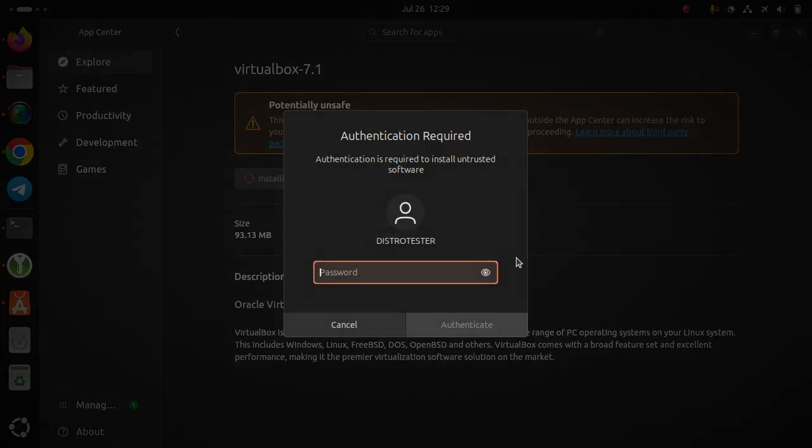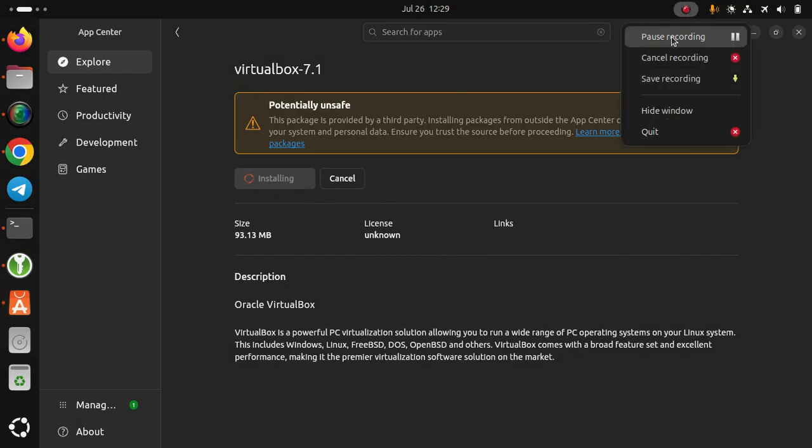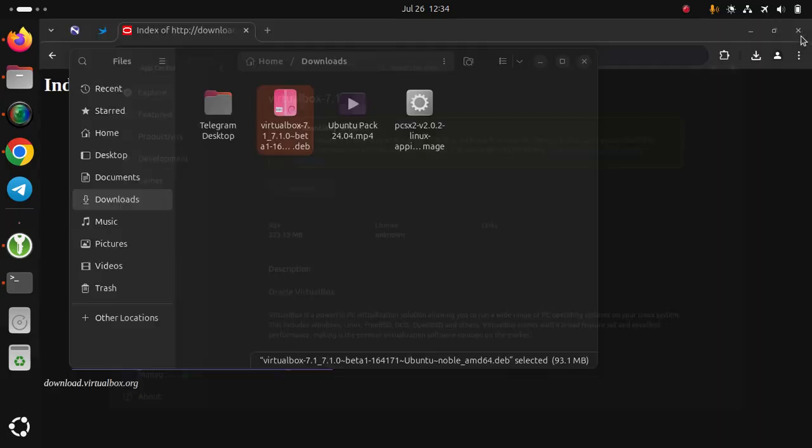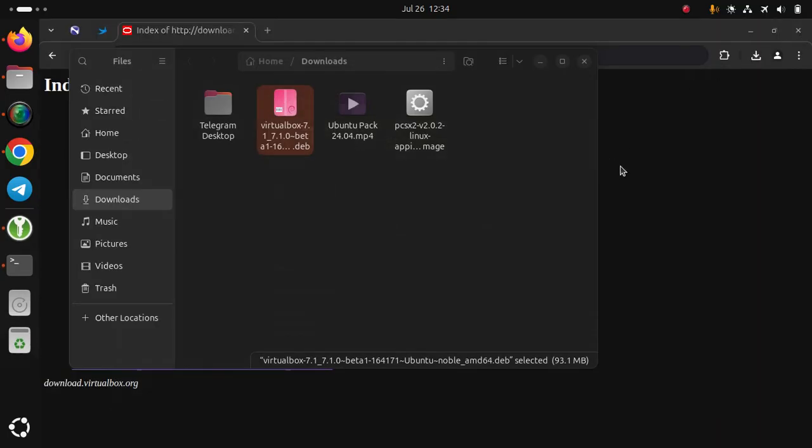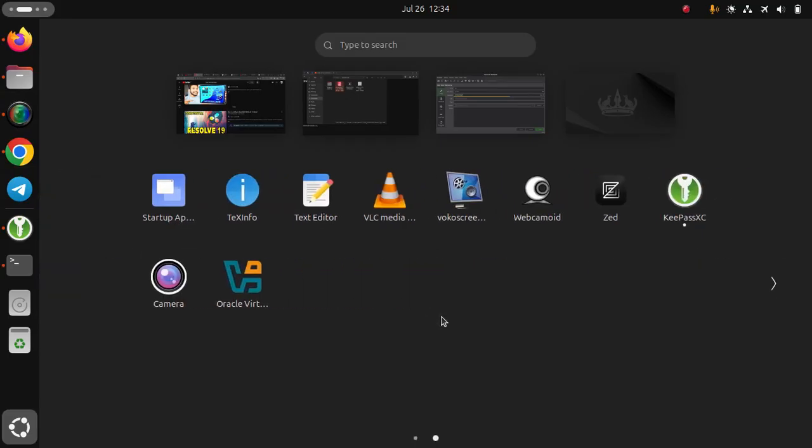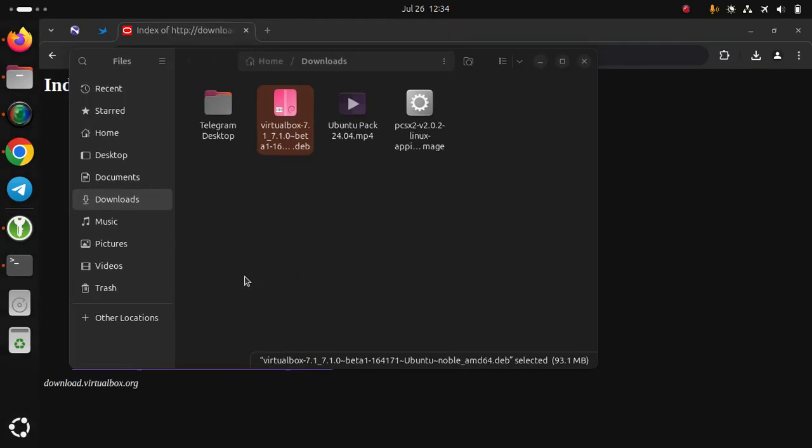Click install, enter your password, and wait. Once installation finishes, close App Center, click show apps, and find Oracle VirtualBox.